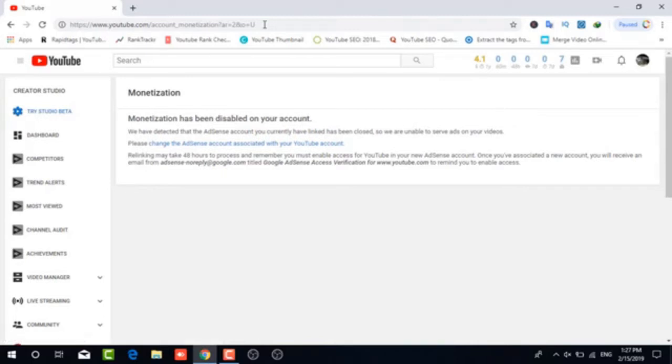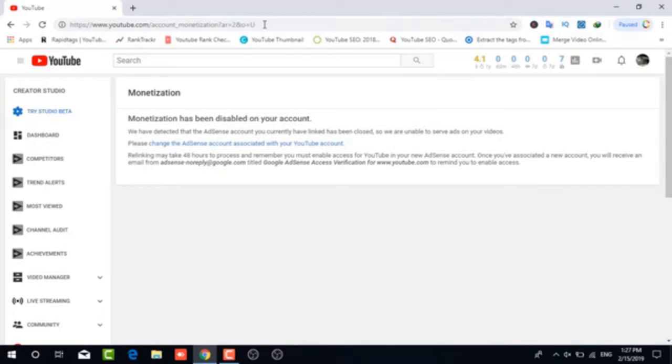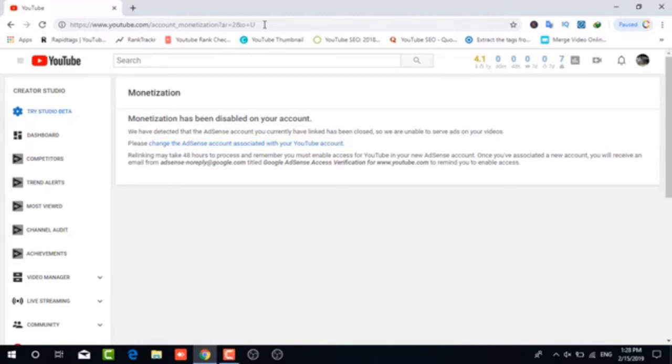Don't worry about it. It's not going to change your AdSense account. What you're going to do is change the association with your YouTube channel and your AdSense account. You're going to be linking the two of them together. So you'll just go ahead and click on change the AdSense account associated with your YouTube account. And then it will take you to your AdSense account, and I'll show you how to link them together so that your monetization can be re-enabled and get you back into review or into review for the first time.